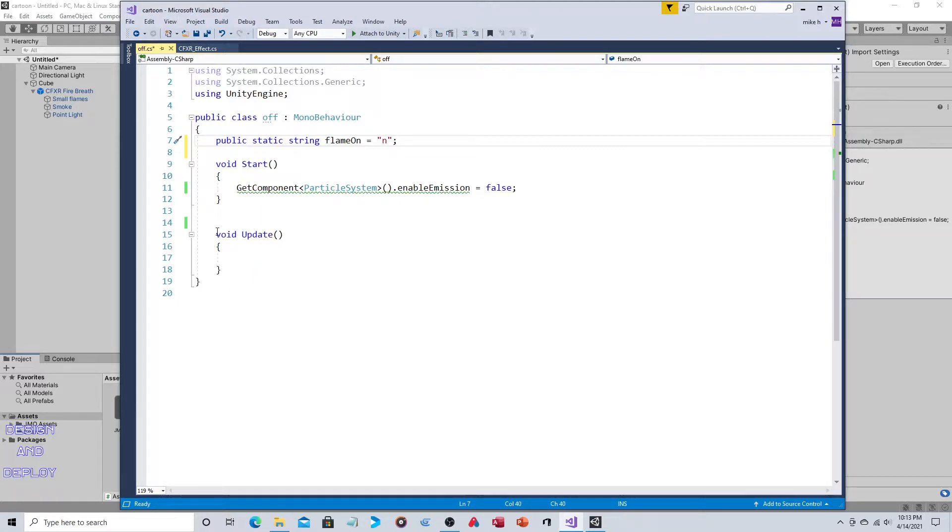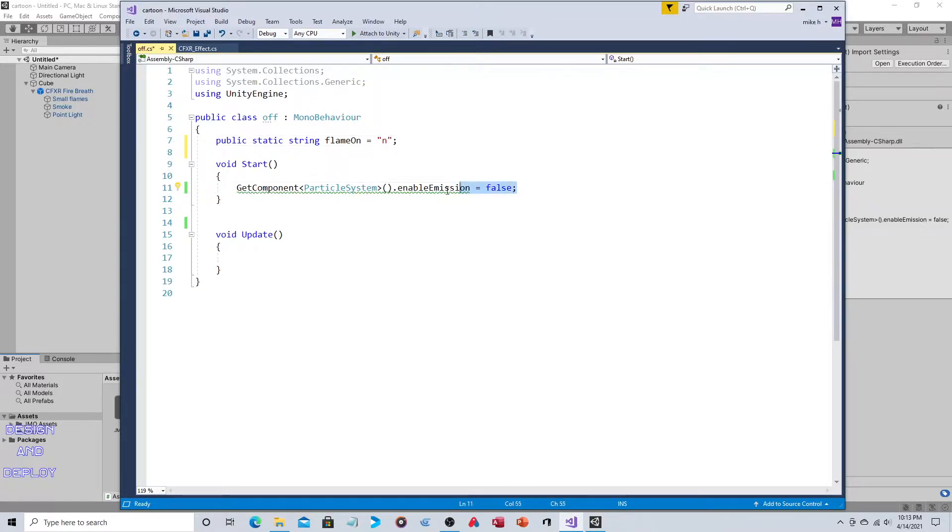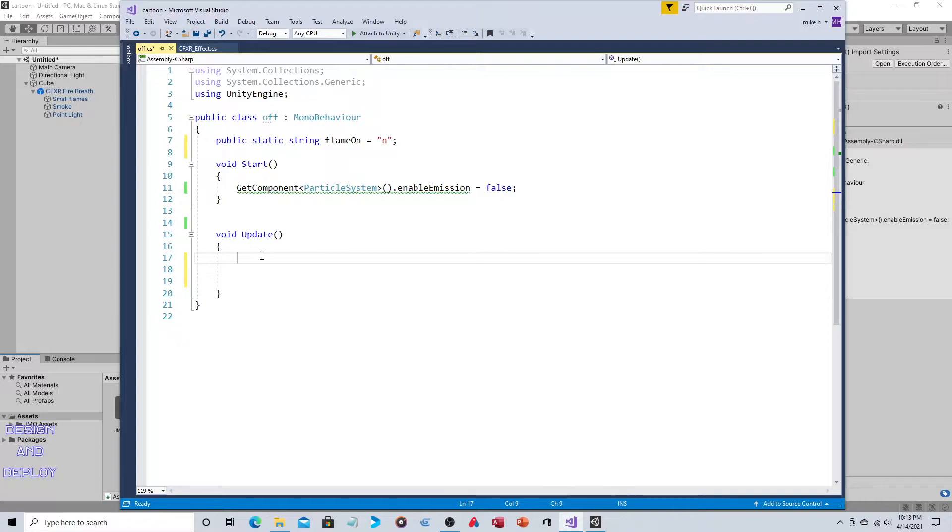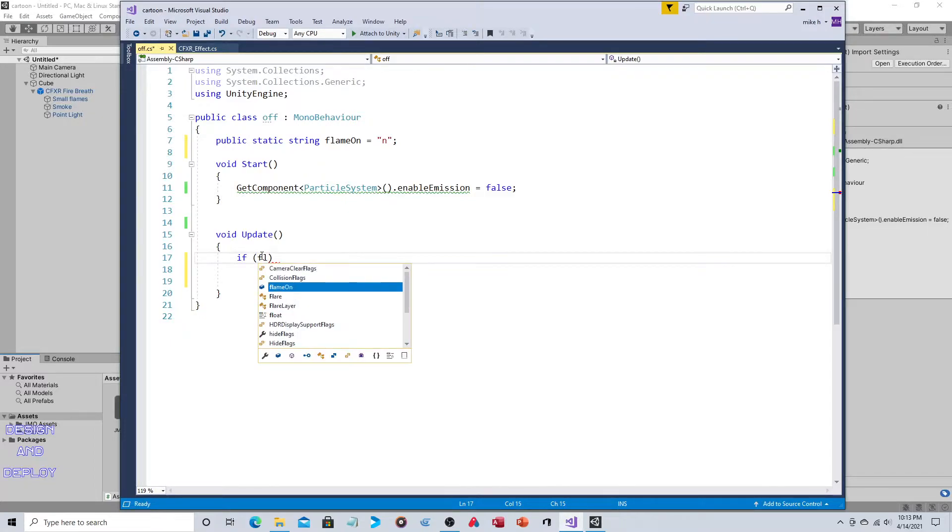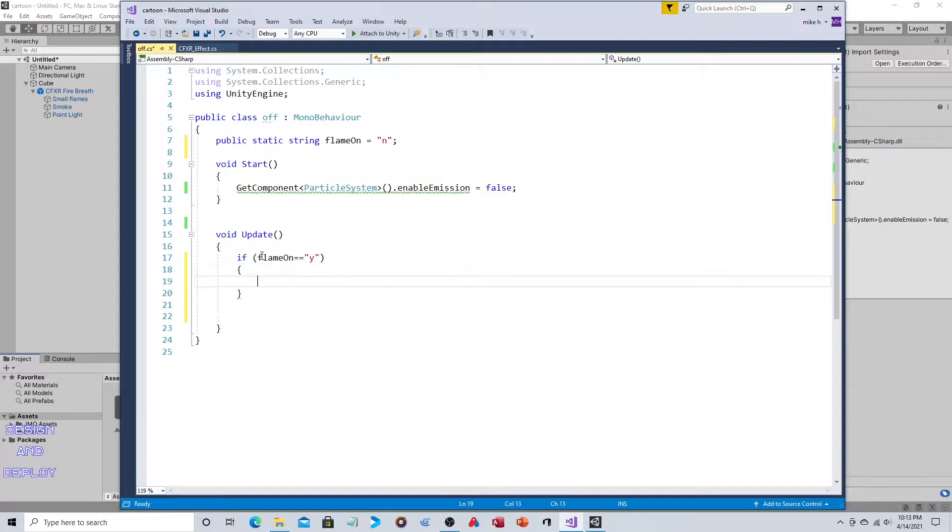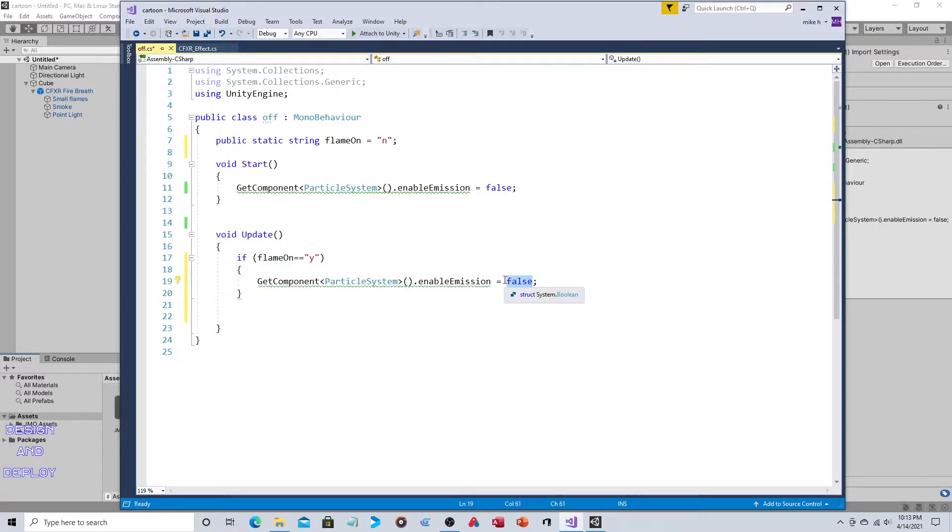Now this is going to happen every single frame in the update section. If this is set to yes, then we want the flame to be on. So if flame on is equal to yes, need a double equal sign there, then we'll do the same thing except this will be changed to true.